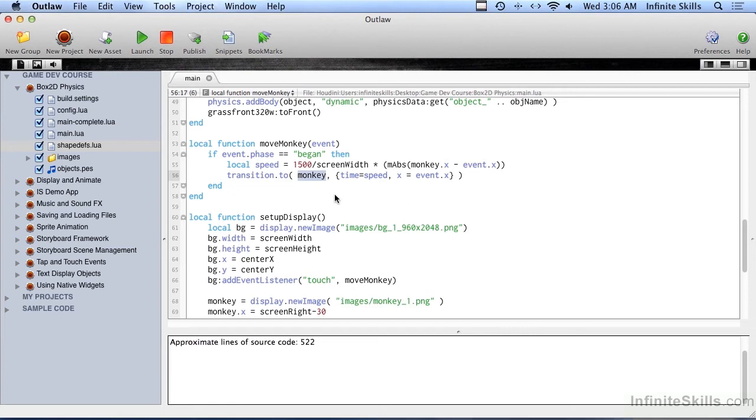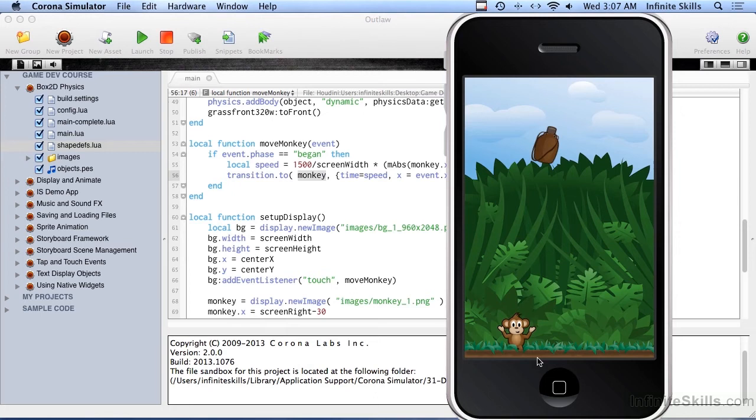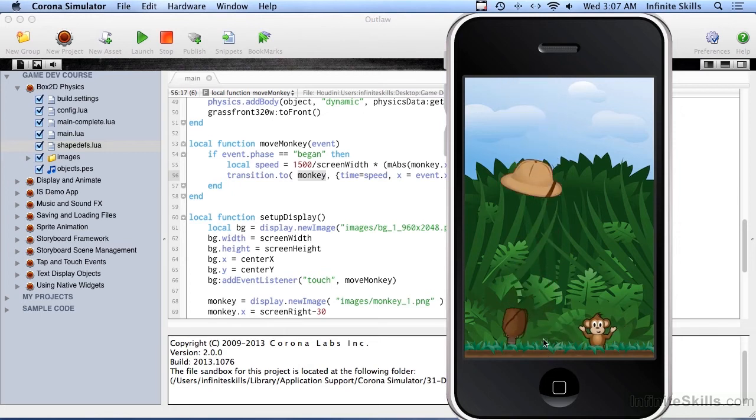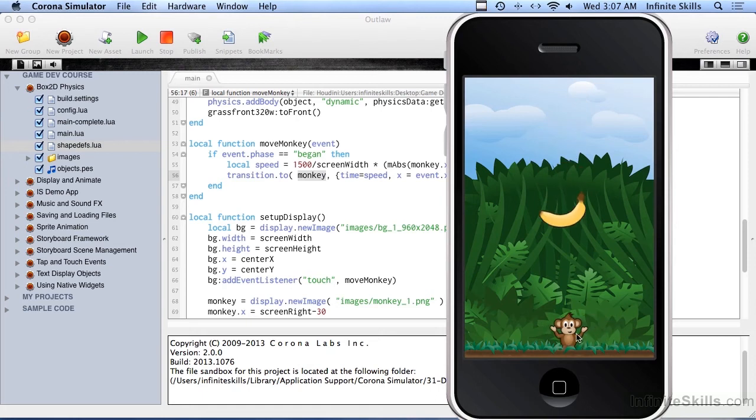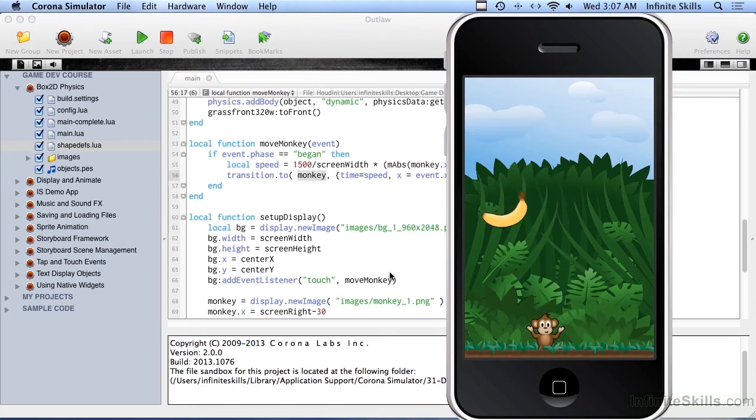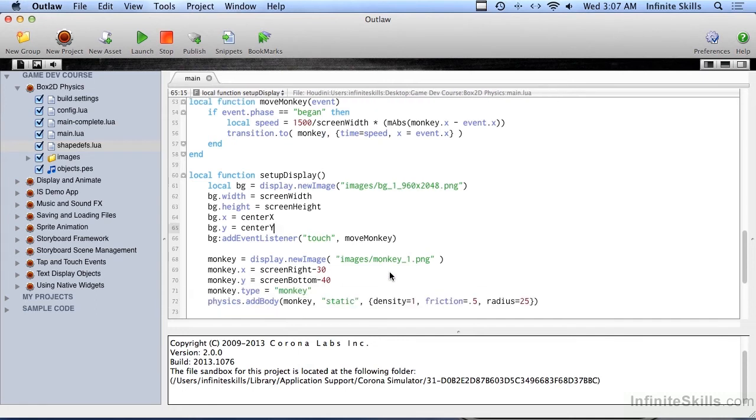So let me run this real quick here. So we tap over here, he moves, tap here, he moves, so we can actually try and avoid these things here, unless it's food, try to catch the food. So we've got a moving monkey and we've got falling objects, so let's go ahead and look at collisions.